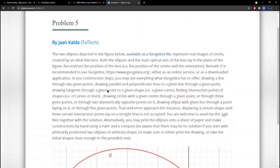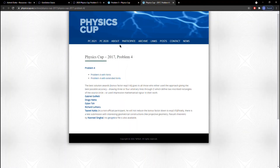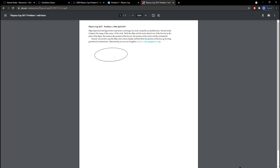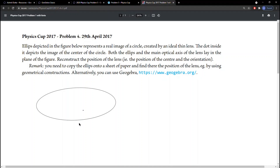Constructing a lens is pretty interesting — if you go back to Physics Cup 2017, it's the same type of problem: an ellipse is a real image of a circle through a lens, and they want you to reconstruct the lens position. The main thing we should do is find the centers of the two ellipses first, and then essentially do what Physics Cup 2017 Problem 4 did.